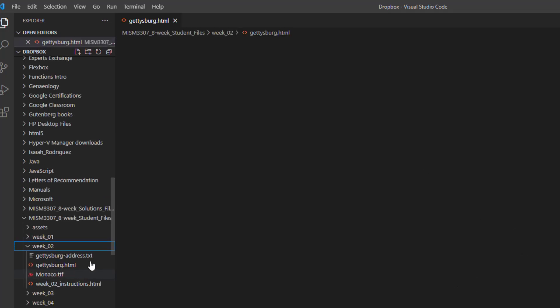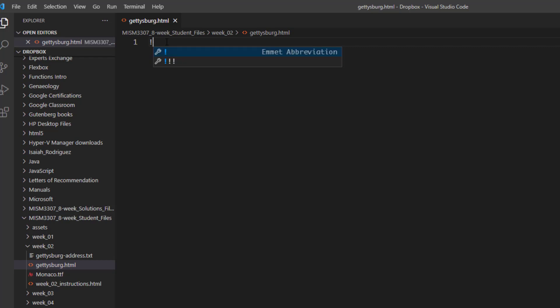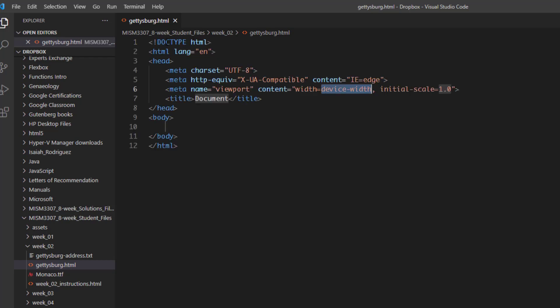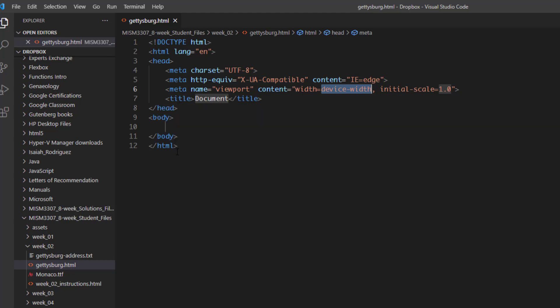When we do that we see the Gettysburg HTML file open. Right now it's blank. We're going to press the exclamation mark and if we have everything set up right with Emmet in our Visual Studio Code Editor then when we press Tab it will automatically expand that abbreviation and put in all of the code that we would otherwise have to memorize and type by hand.